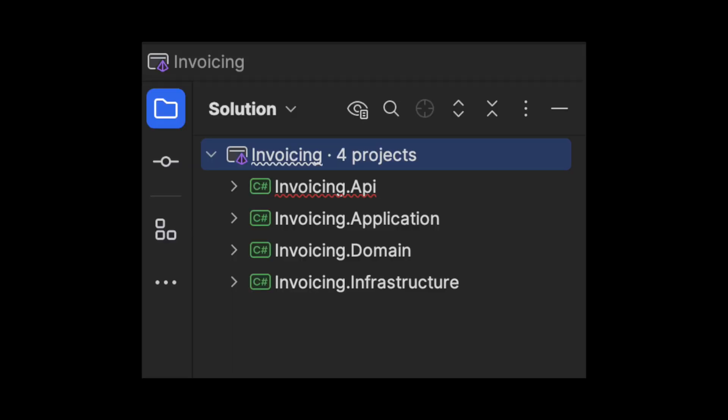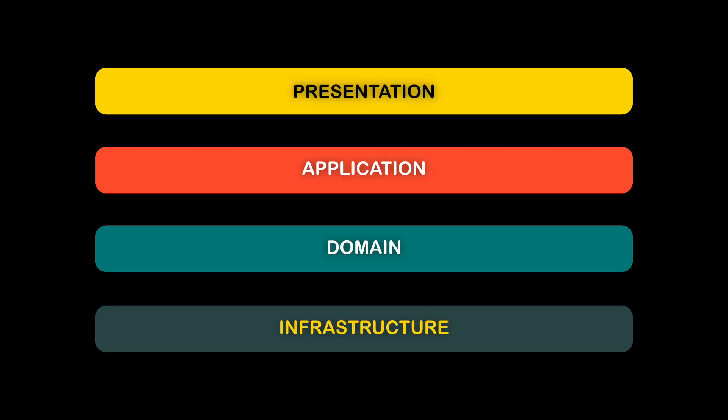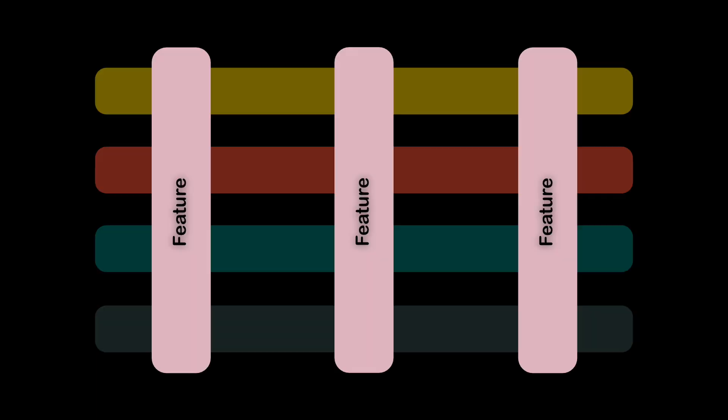Most projects organize code into layers. This helps separate concerns, but can make adding new features harder because we need to change many layers. Vertical slice architecture is different. Instead of layers, it organizes code by features. Each feature is a complete slice that spans across all layers.